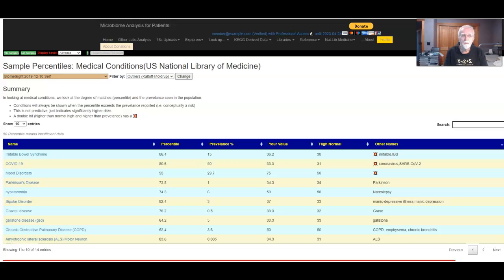Hi, my name is Ken Astason. I wrote the microbiome description website, and today I want to take a look at a very greatly revised page, which is probably far more accurate and meaningful than the prior version. It is looking at medical conditions.